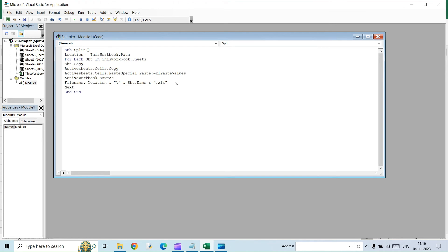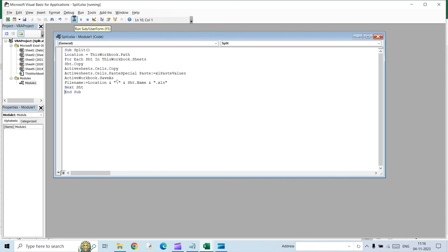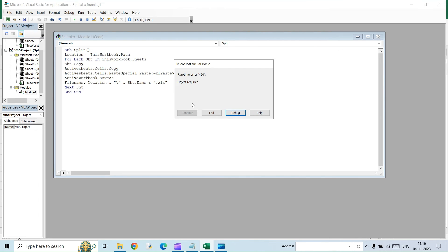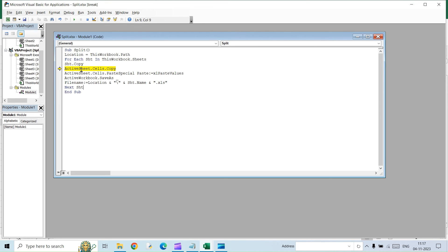So we are done with the code. Let's just run it and see if there are any errors. Here we have an error. It has to be active sheet. Instead of active sheets, the command should be active sheet. So we are done now. So let's run it.